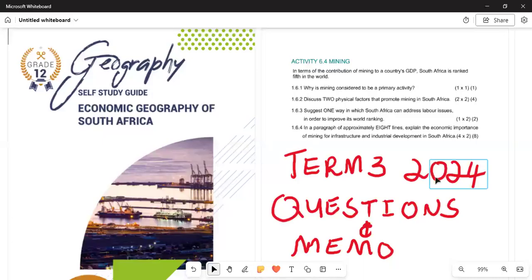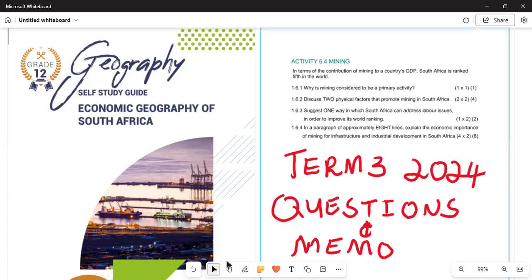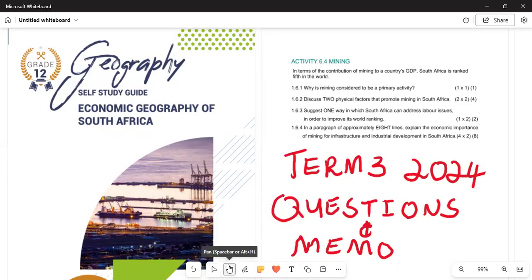Thank you very much and welcome back to our channel at Matricated Plus Specialist, where we specialize in all the subjects that we are teaching.